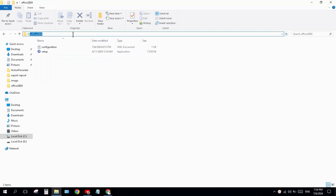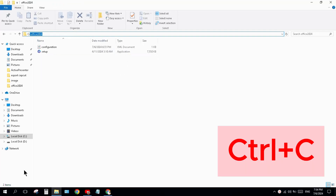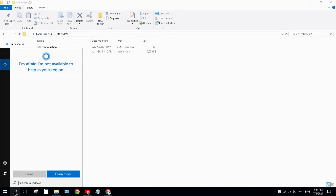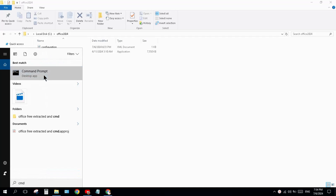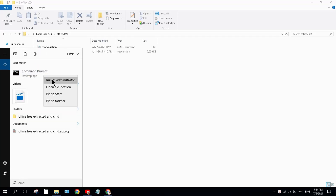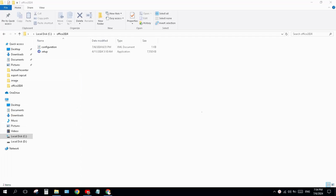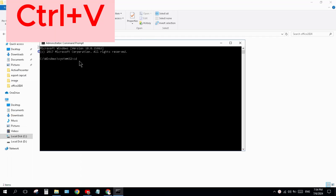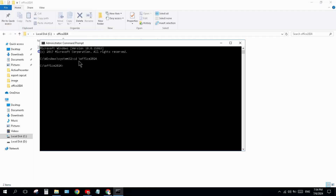Open the folder, press Ctrl+C to copy the path. Come to the search bar and type 'cmd', right-click on Command Prompt, and click 'Run as Administrator'. Accept Yes. Type 'cd', then paste the path with Ctrl+V, and press Enter.